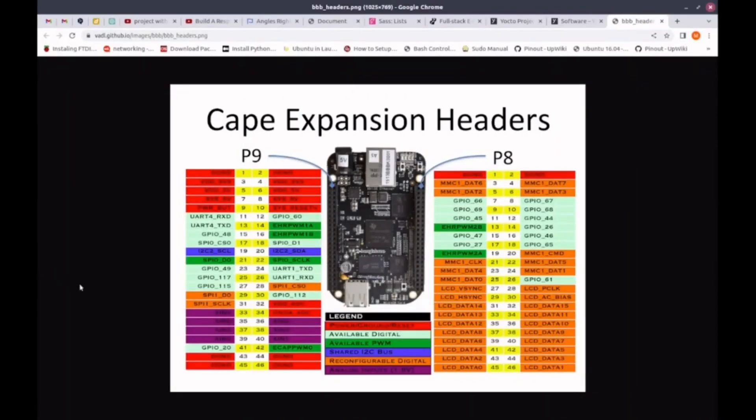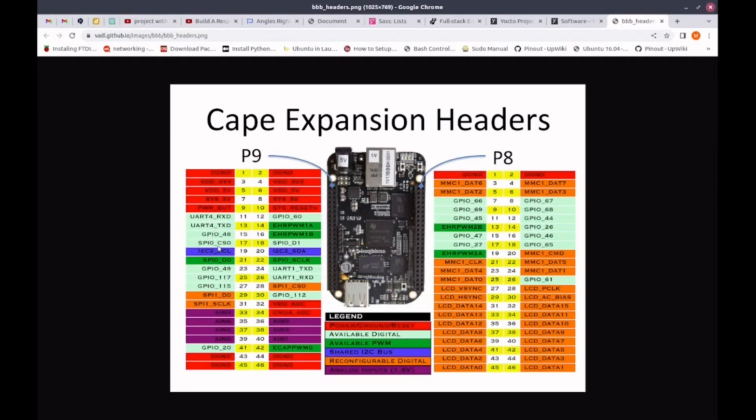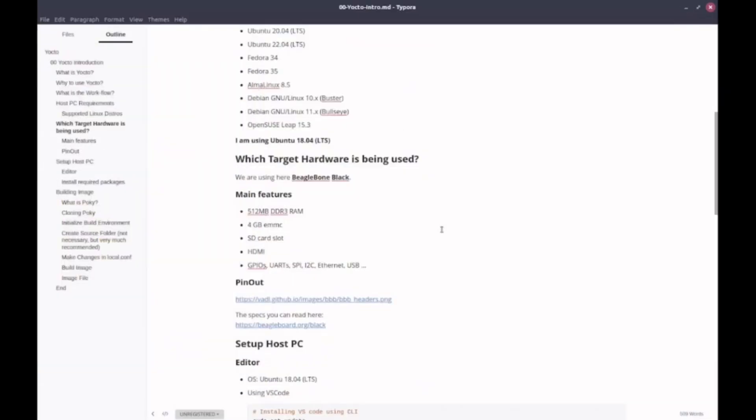Let me show you the general diagram for BeagleBone Black. Here we have the BeagleBone Black. It has two 46 pin headers. This on the right side is known as P9, and this is P8. Here you can see it has UARTs, GPIOs, SPIs, I2C, some analog inputs and outputs, PWM, and much more. And if you want to read more about the specs, you can go to beagleboard.org. I will put this in the description.